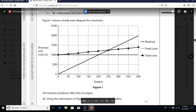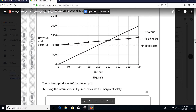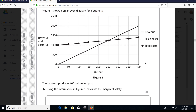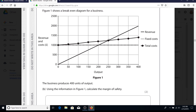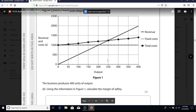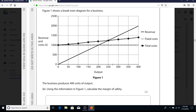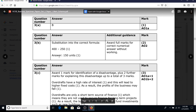The next question focuses on calculating the margin of safety - a really simple concept that many students repeatedly get wrong for no good reason. We're selling 400 units of output. The break-even point is where total cost equals total revenue. So 400 minus 250 gives a margin of safety of 150.